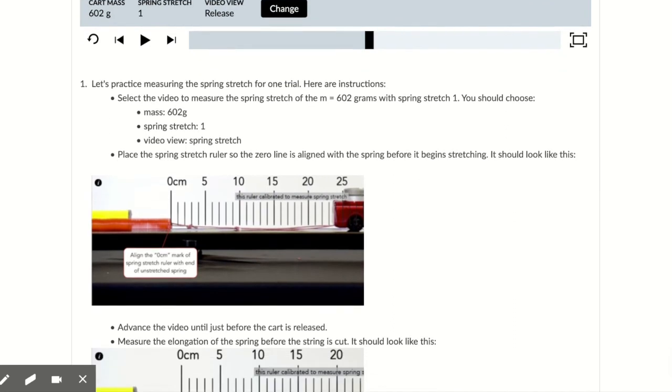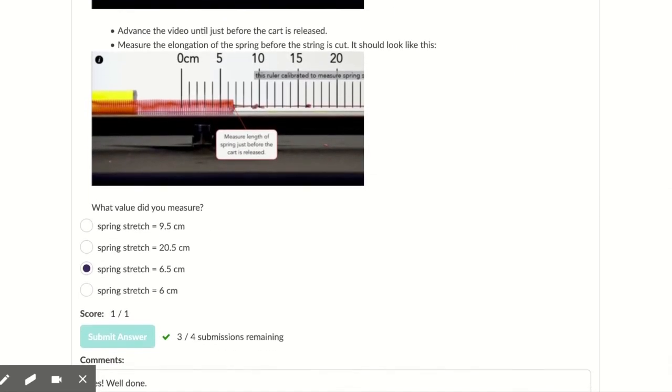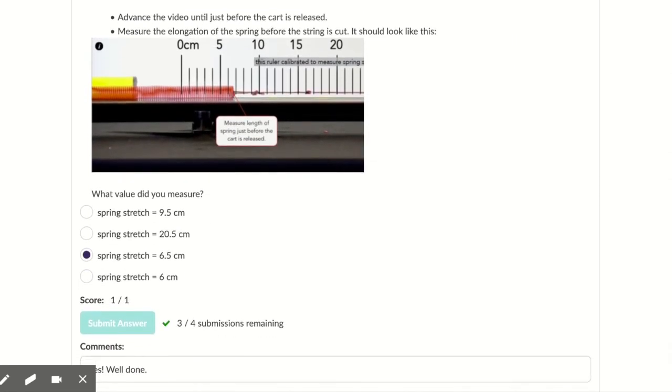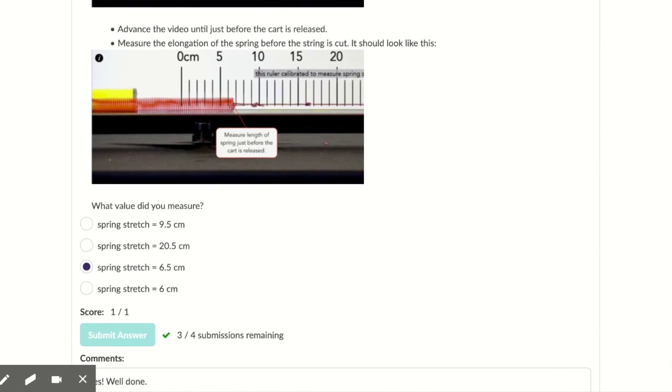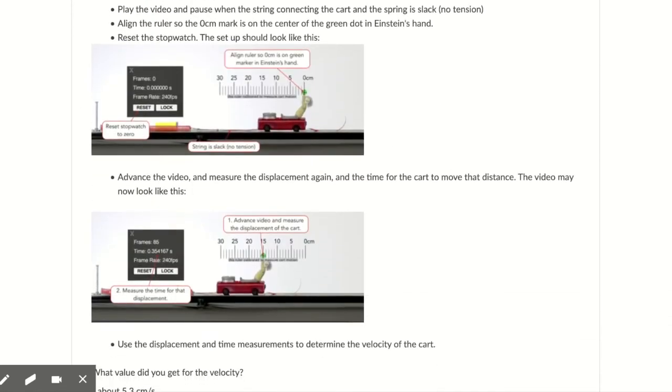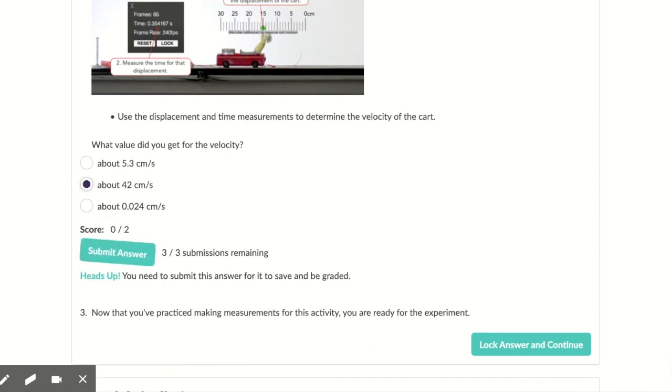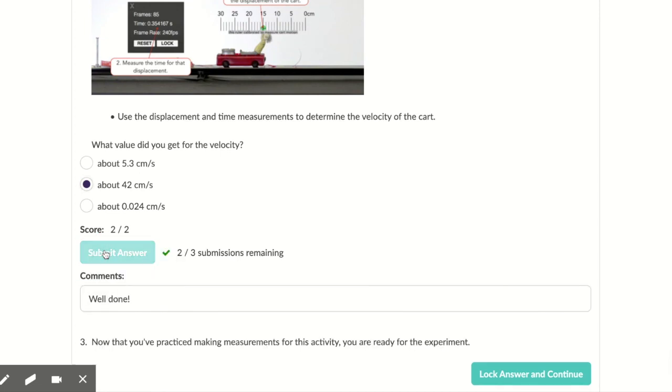If we scroll down here, we see here about 42 centimeters per second, which is what we have. And it says well done. So that's the correct velocity.